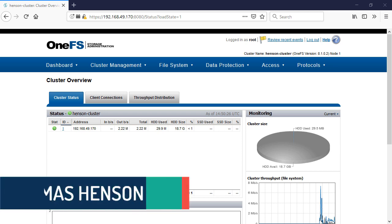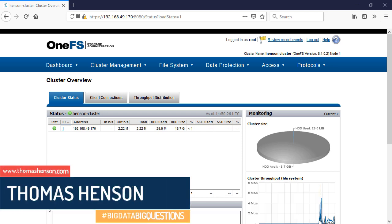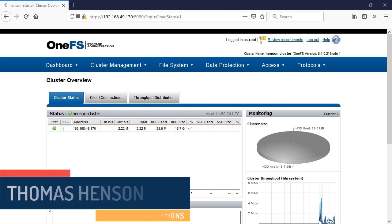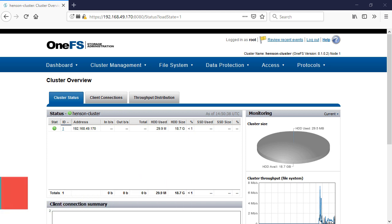Hi folks, Thomas Henson here with another episode of Isilon Quick Tips. In today's episode, I'm going to walk through how to get some test and temp evaluation licenses, all from the Isilon simulator, as we walk through building out my cluster.